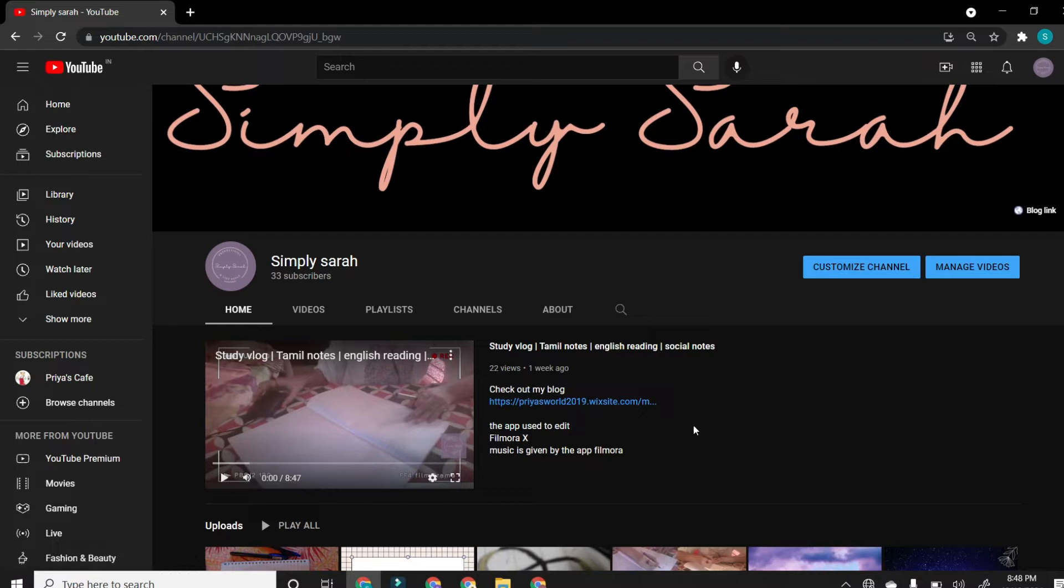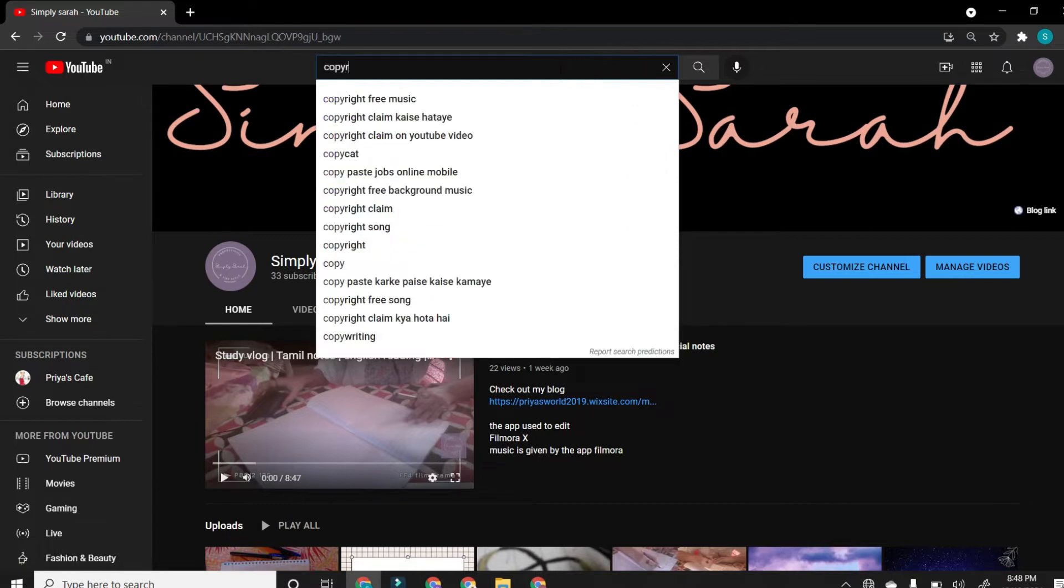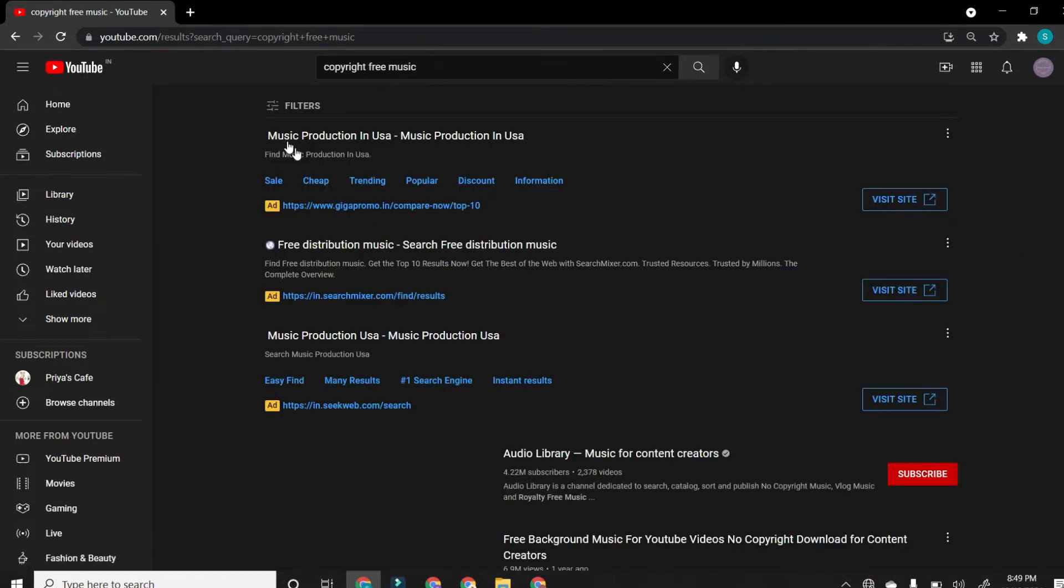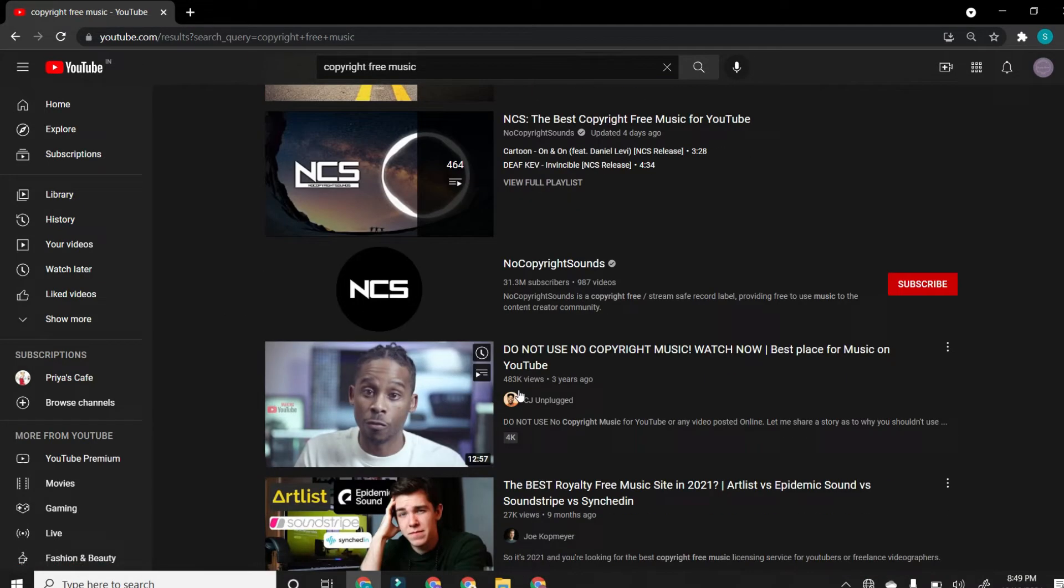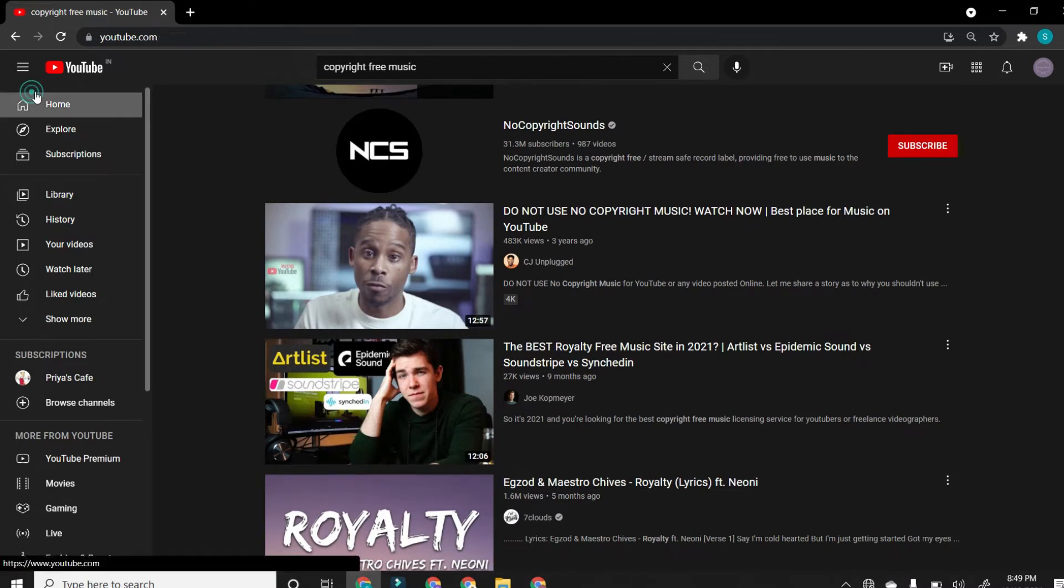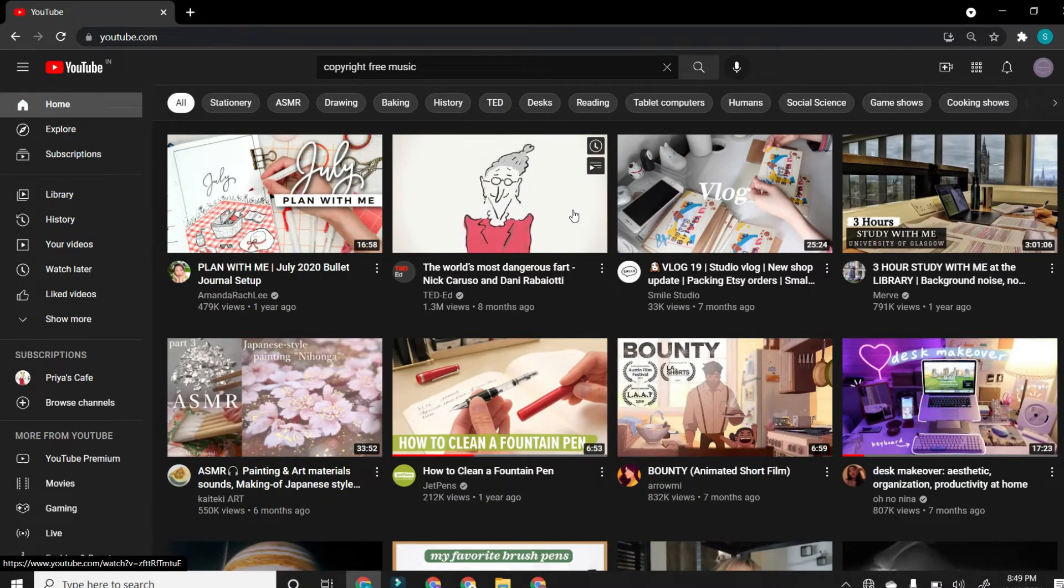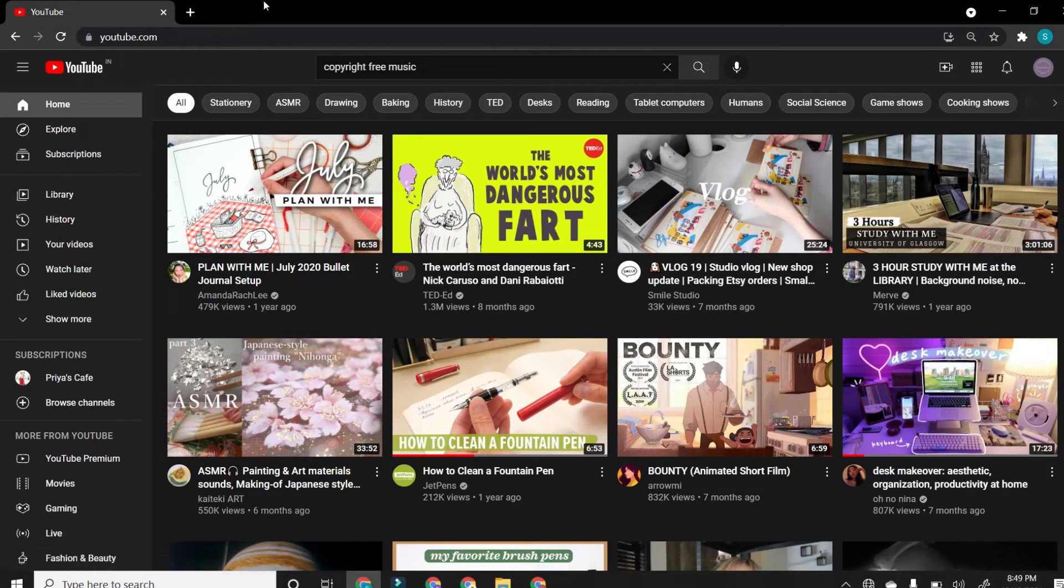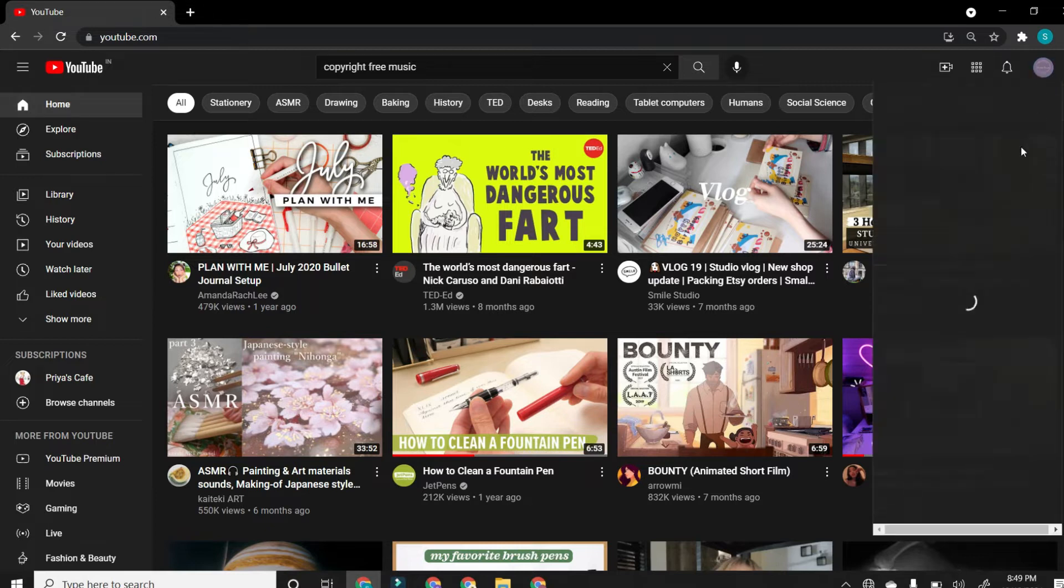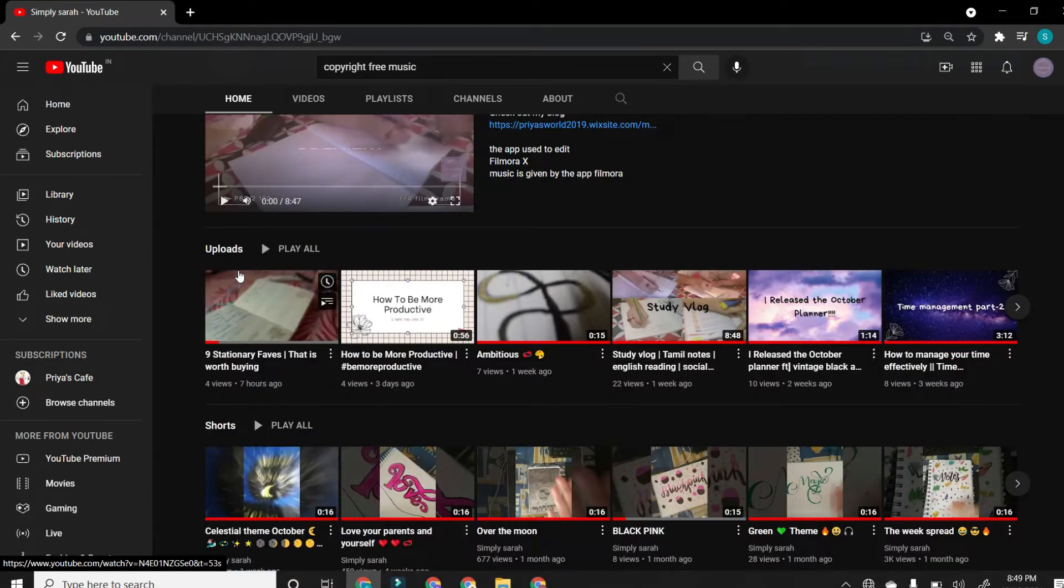When you use music, you'll only have to use copyright free music. Then you get all of these musics and you're just able to do something. And also when you use copyright free music or copyright free content, then you should also add the link as I did in my YouTube channel.